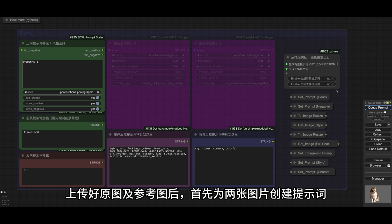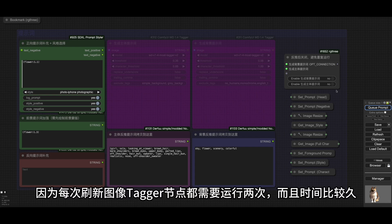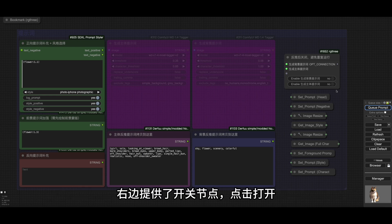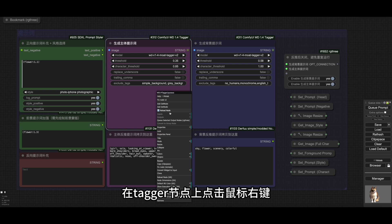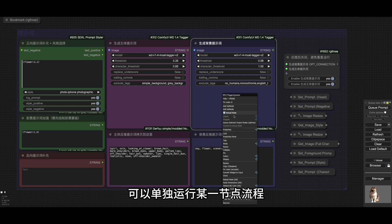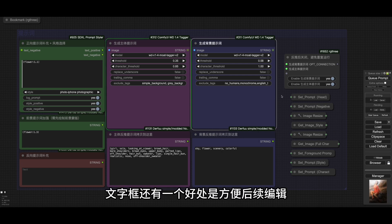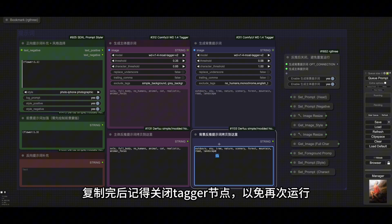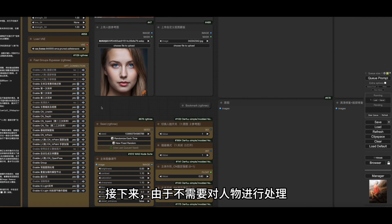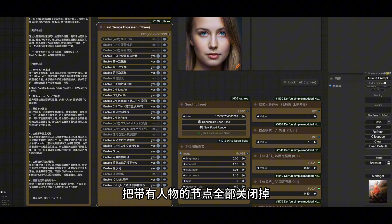这里我修改了提示词的输入方式，因为每次刷新图像Tiger节点都需要运行两次，而且时间比较久。所以就改成手动一次性获取反推词，再拷贝到下方对应的文字框内。右边提供了开关节点，点击打开，在Tiger节点上点击鼠标右键，使用Werk3插件提供的Queue Selected Output Nodes选项，可以单独运行某一节点流程。文字框还有一个好处是方便后续编辑，复制完后记得关闭Tiger节点，以免再次运行。接下来，由于不需要对人物进行处理，把带有人物的节点全部关闭掉。